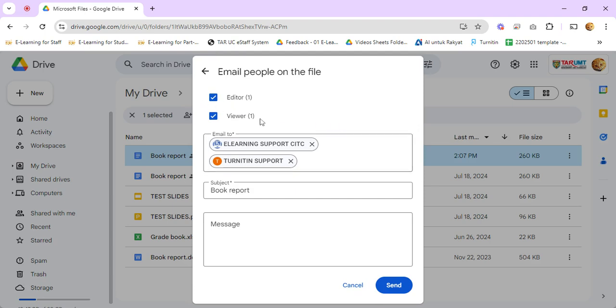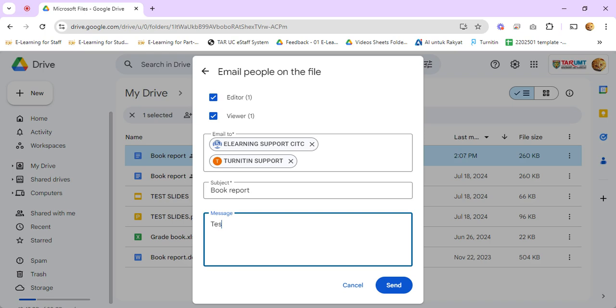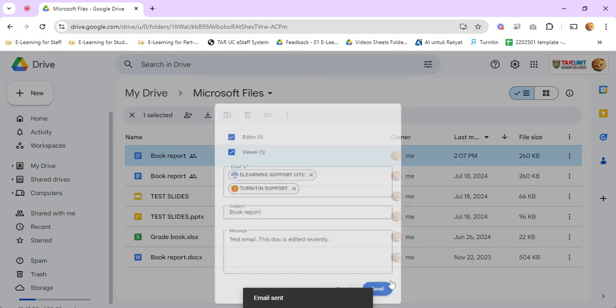...can send a group email to the group of editors, viewers, or all of them together. So here's the email body, and you can just click send.